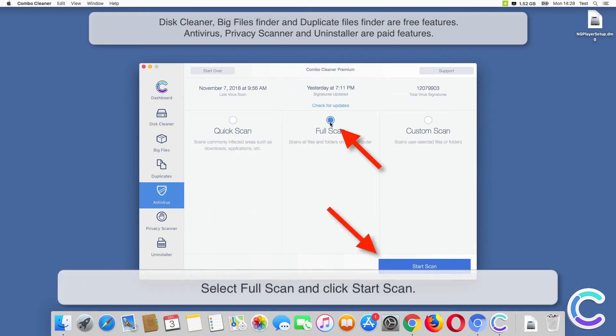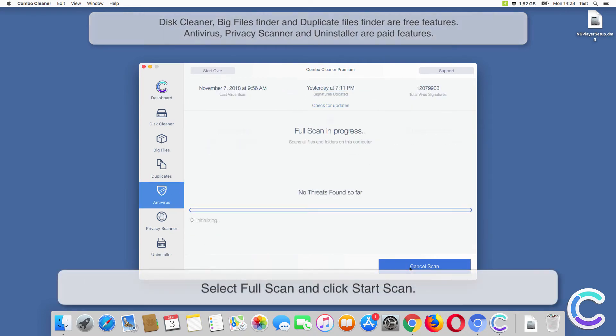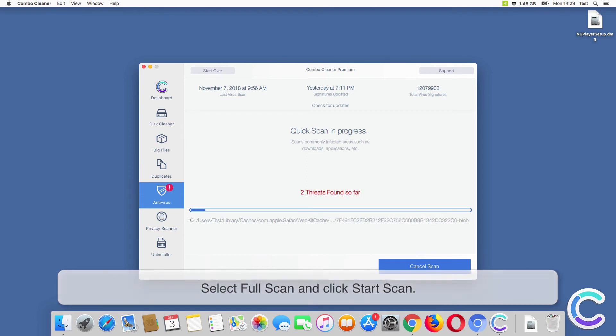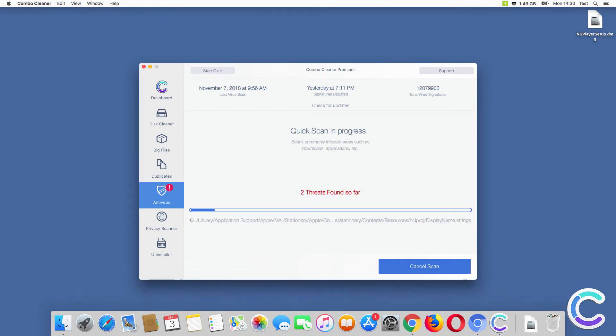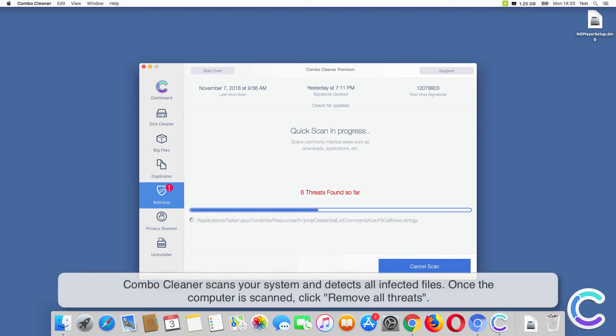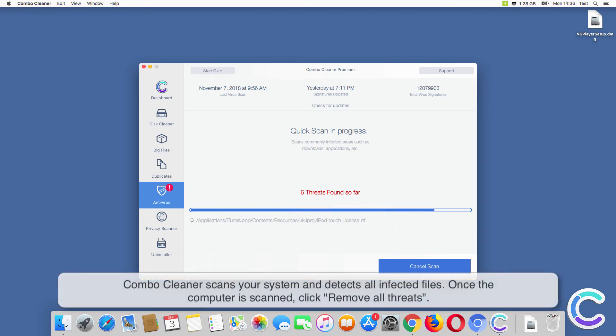Select Full Scan and click Start Scan. ComboCleaner scans your system and detects all infected files.